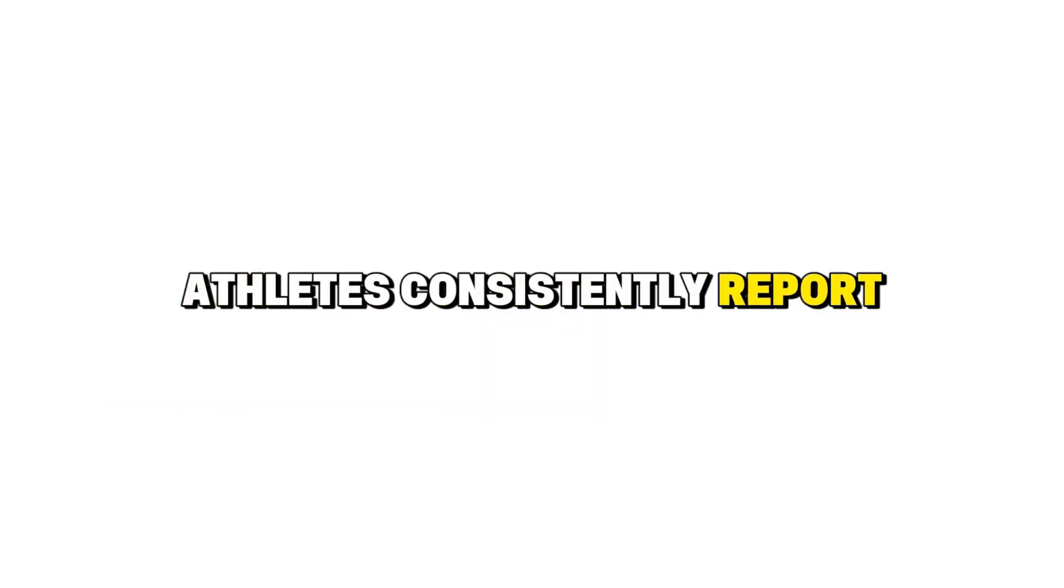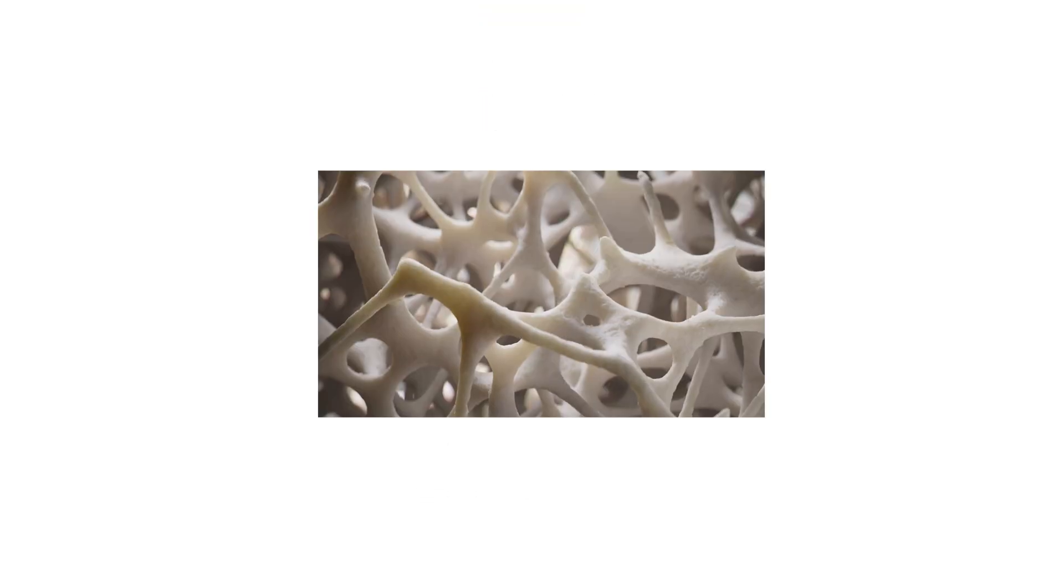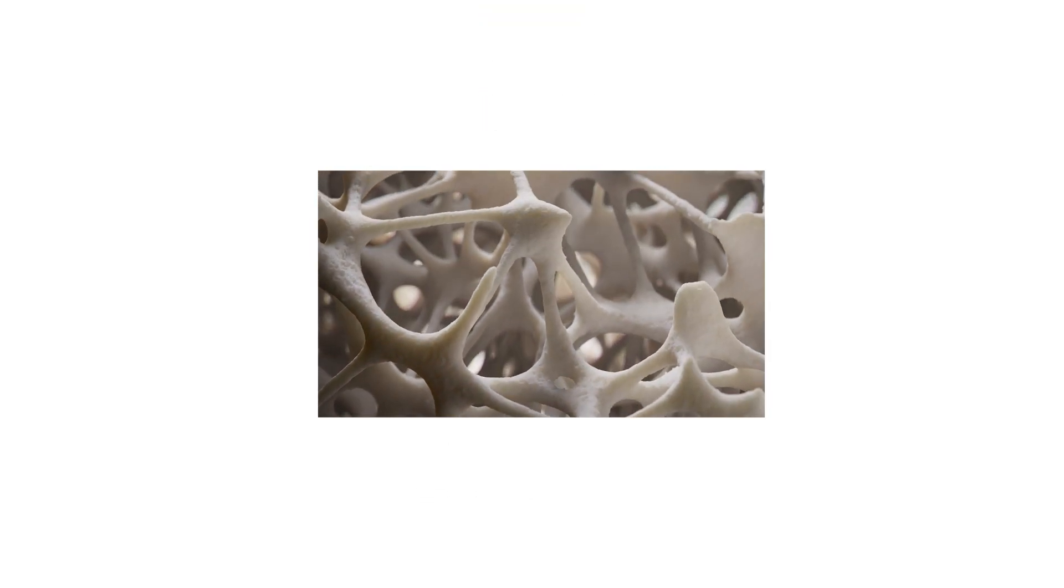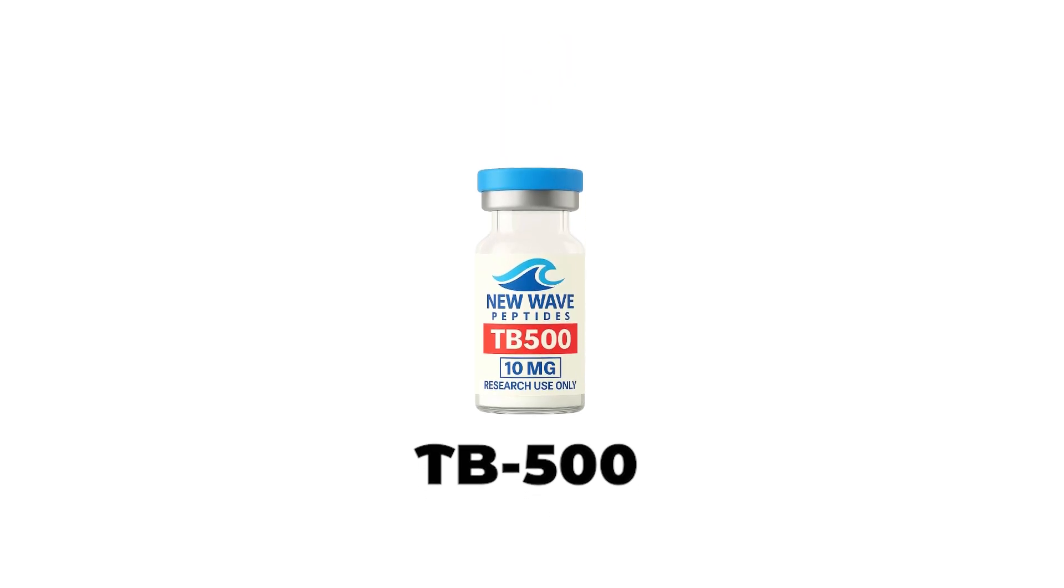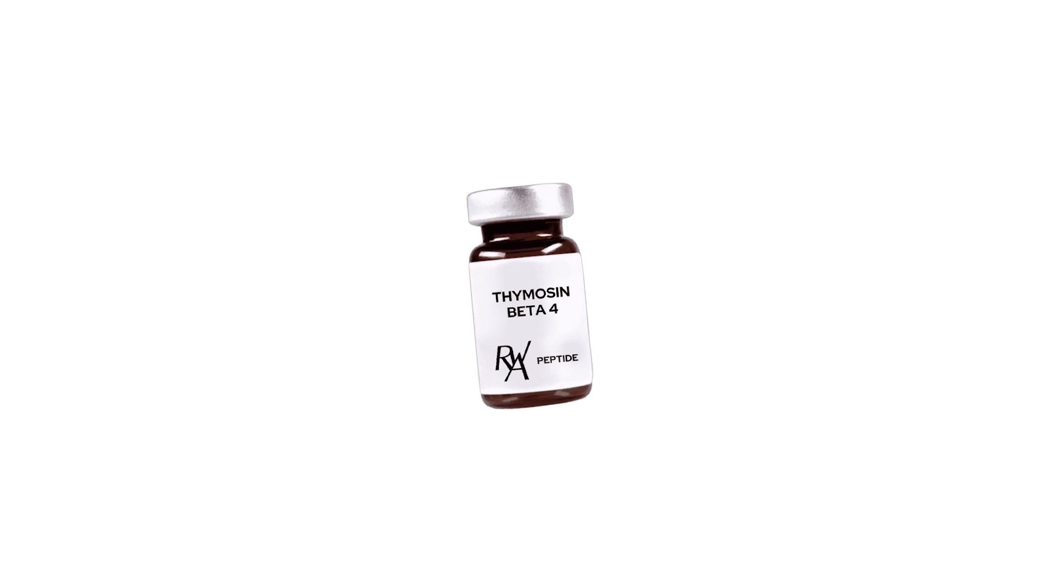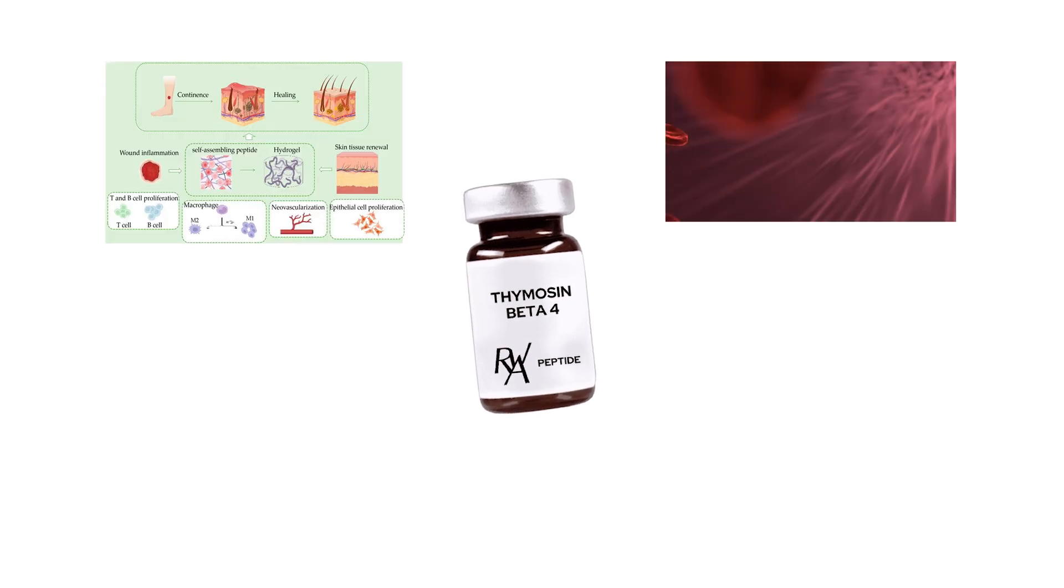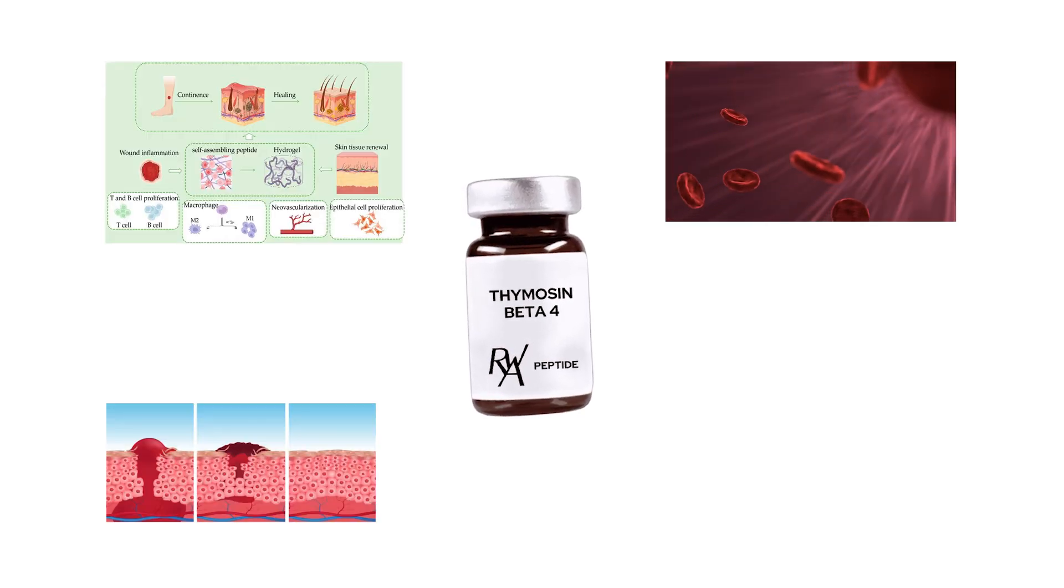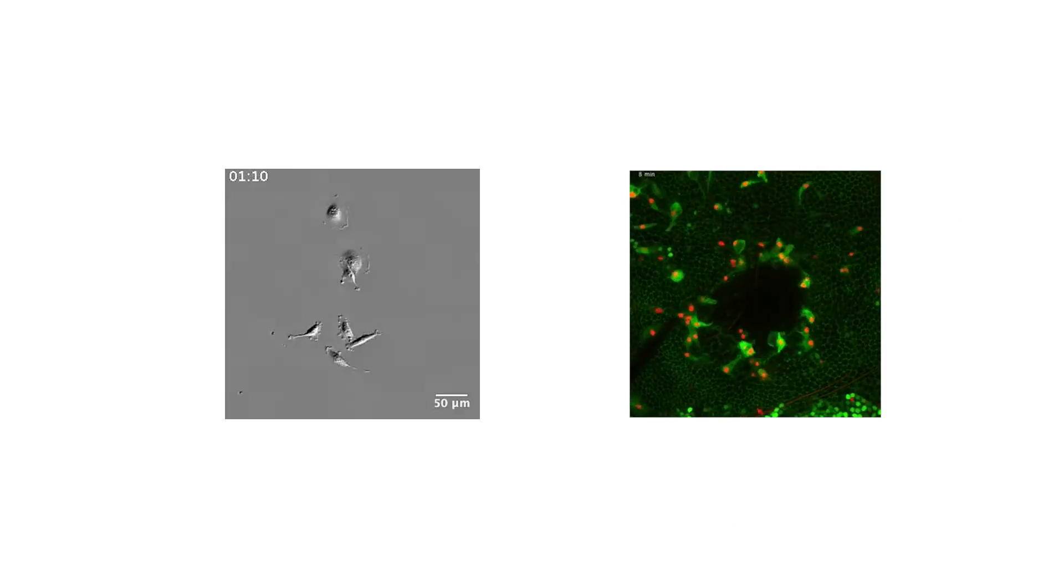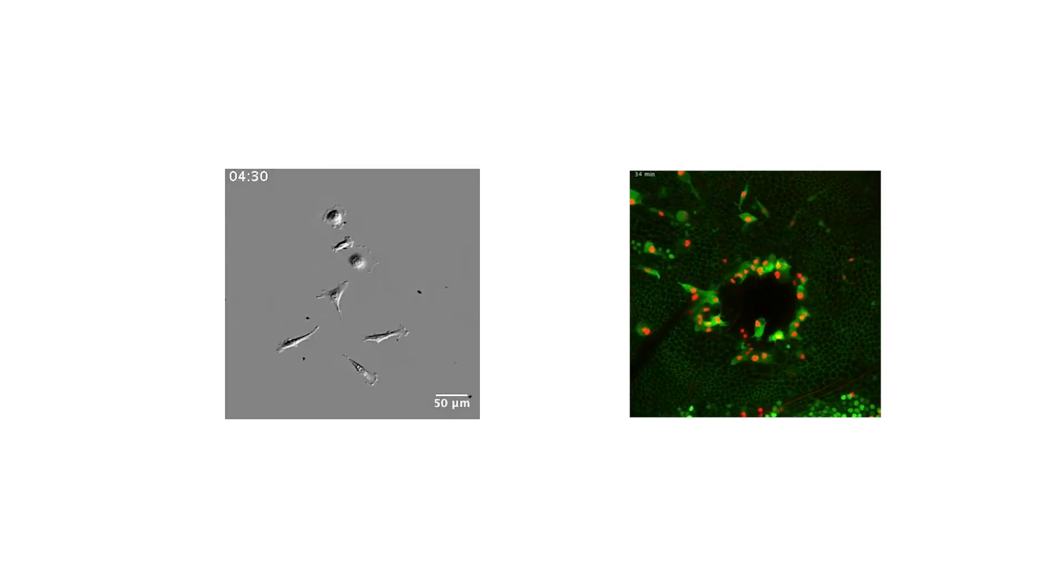Athletes consistently report reduced recovery times because BPC-157 shifts healing from passive rest to active cellular reconstruction. TB-500 is a synthetic version of a segment of thymosin beta-4, a natural peptide involved in cellular movement and repair. Its primary function is enhancing cell migration, which means it increases the ability of repair cells to travel toward damaged tissue.